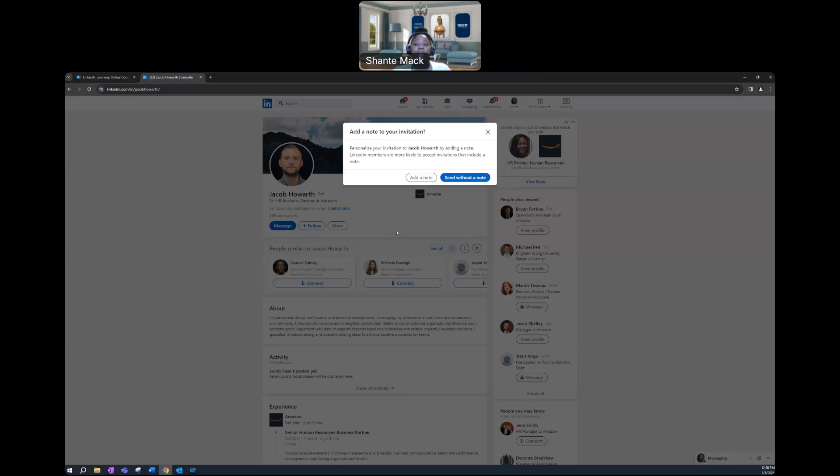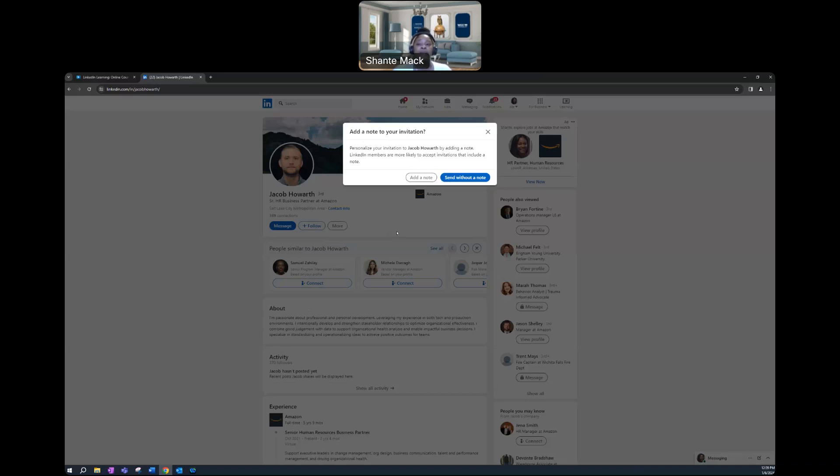Or my job search journey, or interviewing tips, anything, you could just state anything. And once that connection has been secured and the informational interview has been secured, then of course, you would go ahead and develop your personalized questions that you may have for this individual.